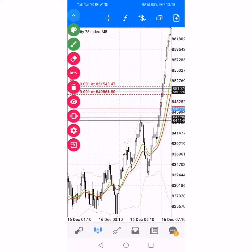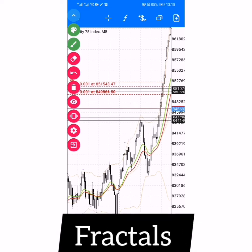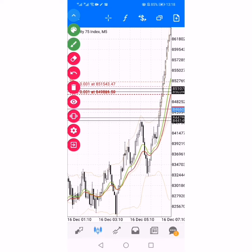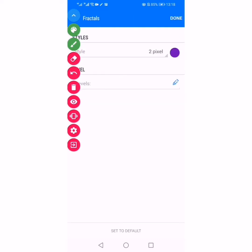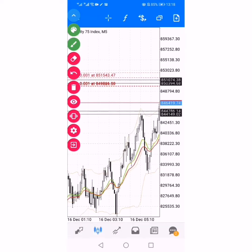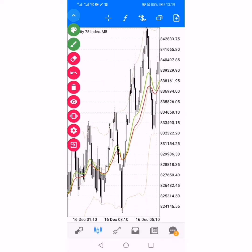What you're going to need to execute the strategy is fractals. You're going to need fractals and your two moving averages. To add fractals, just click on the moving averages fractal — the default settings are fine. After you've added that, you wait for a fractal to form. We basically trade the fractals: after a fractal has formed, that area becomes your area of interest.